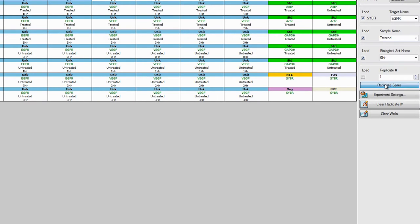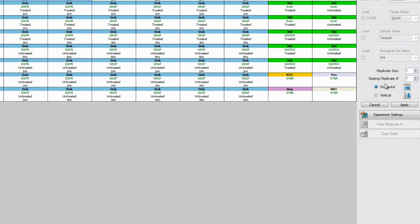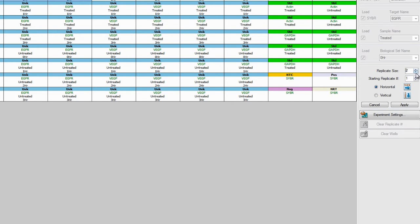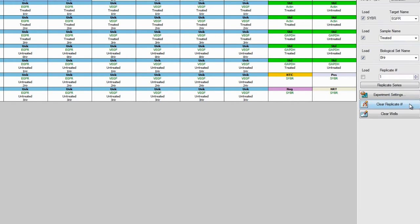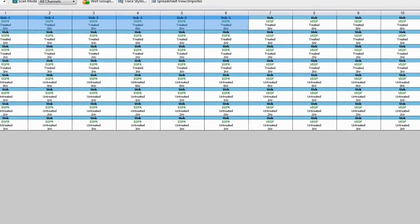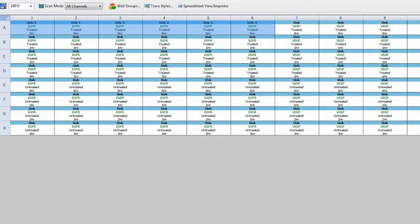Click Replicate Series. Input the replicate size, that is, the number of technical replicates per sample, in the Replicate Size field. Select the direction of the samples and click Apply. You should see the replicates propagate across the wells.